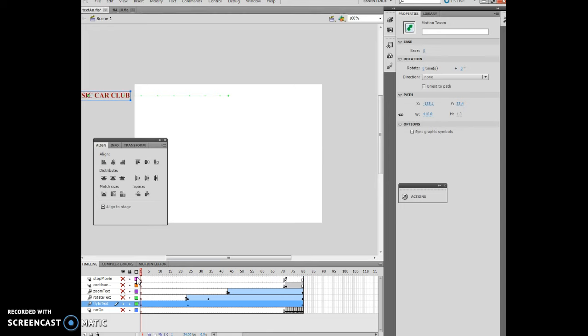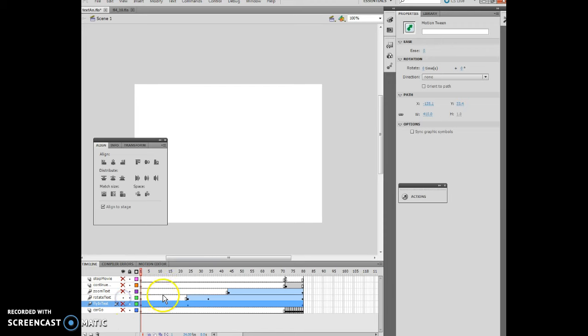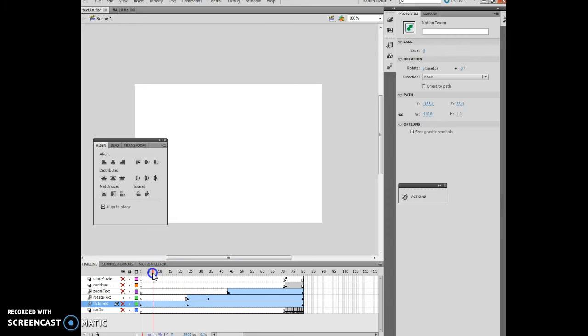Now as we move on to 4-46, it says insert a new layer and name it rotate text. So I'm going to hide all the rest of these layers, and I'm going to unhide rotate text. It says insert a keyframe in frame 24. So now we're looking, we're at this frame right here, and we're at frame 24. You'll see there's a keyframe right there. If I move this along, that's where annual starts coming up.